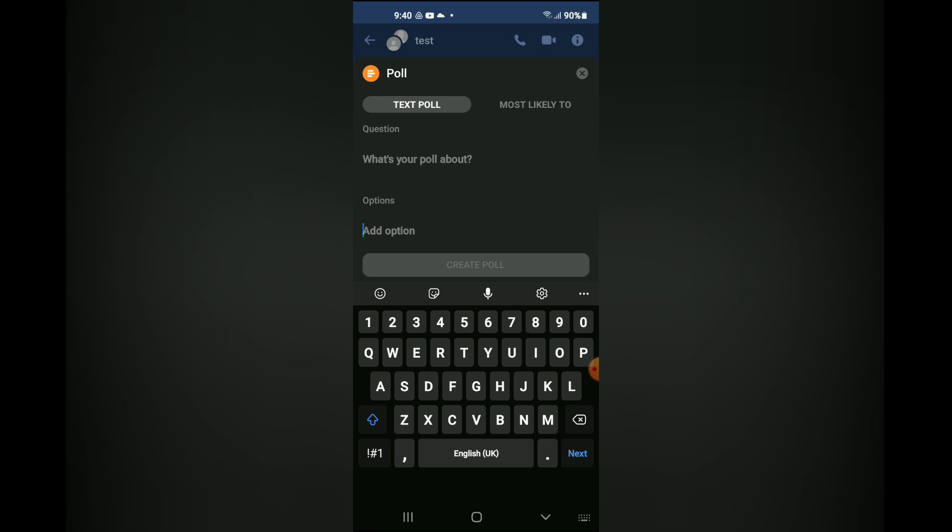Again, to create a poll on Facebook Messenger, the first thing you need to do is create a group with the persons that you would like to send the poll to.